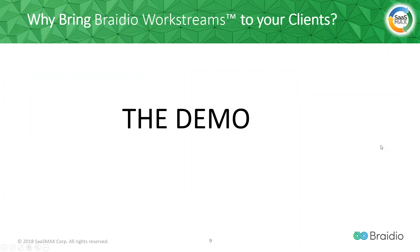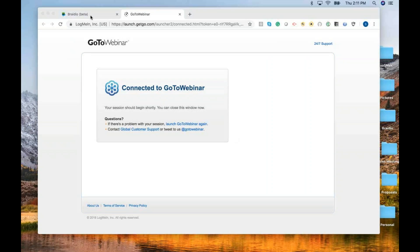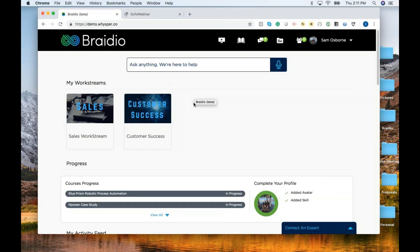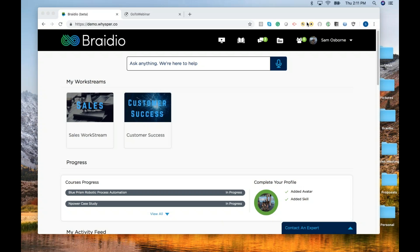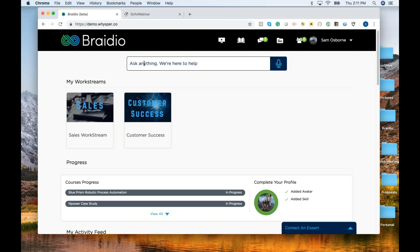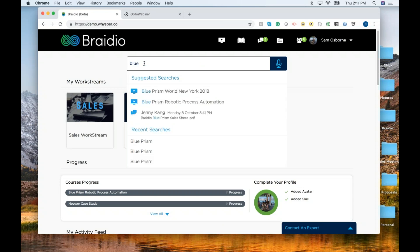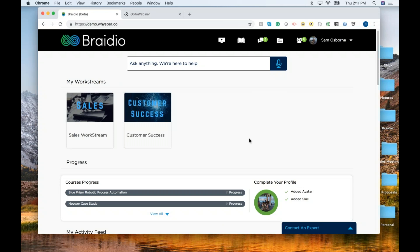Let's turn it over to Sam for a demo of the product. Can everyone see my screen? What you're seeing here is my dashboard. I work in sales and in customer success, and all of this information from those two areas is coming in to me. If I've got a question about anything — whether it be Blue Prism — simply typing it in, I get that information. I can also do a voice search on any information that I need.